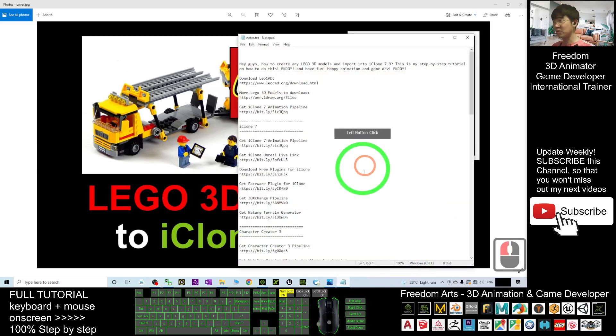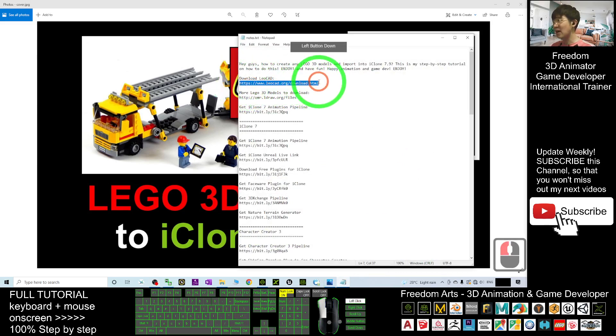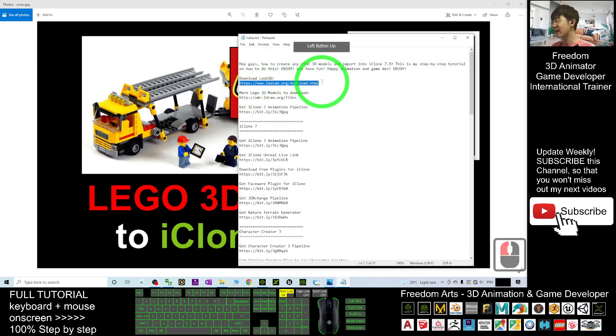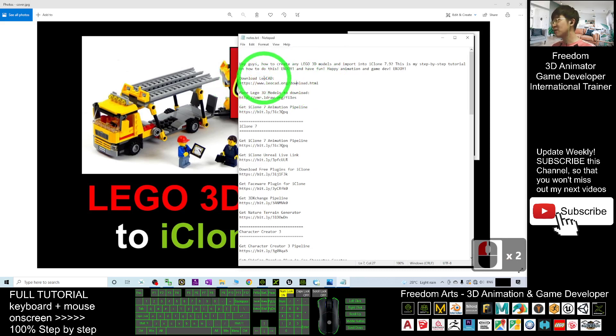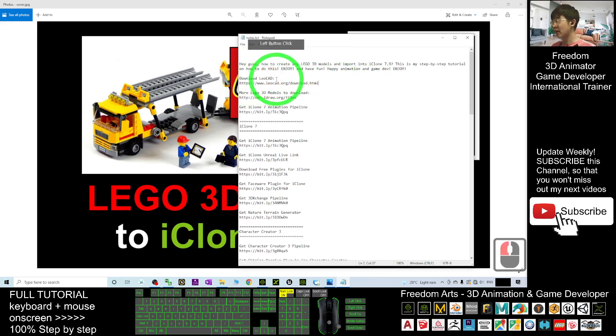First, scroll down to my video description and download LeoCAD. I already provided you the download link there. Just click and download the LeoCAD installer and install it on your computer. LeoCAD is a Lego 3D modeling software.